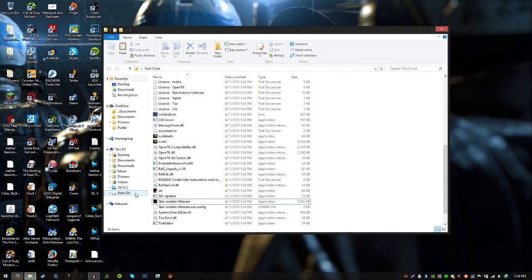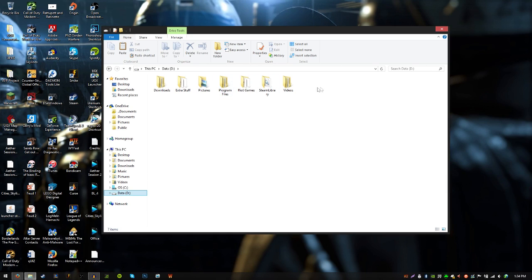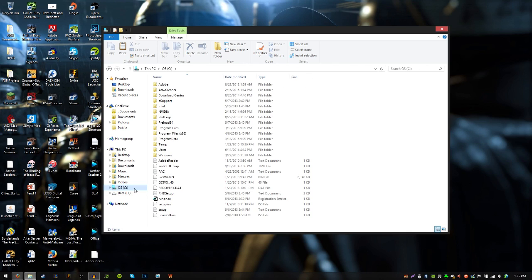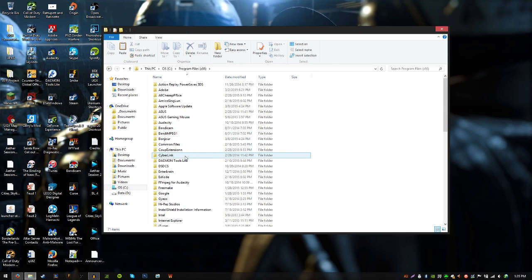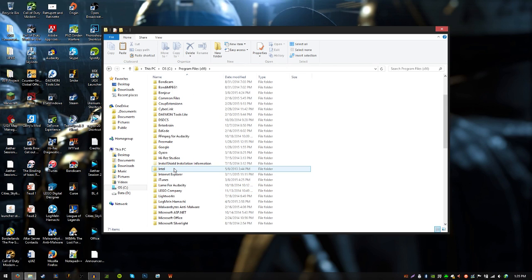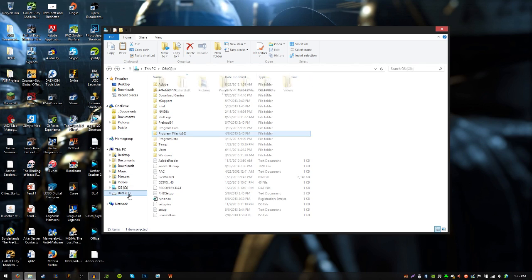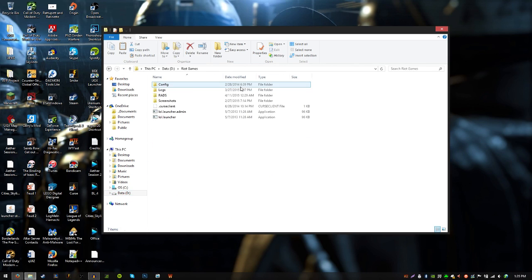I have mine under my data drive, in Riot Games, LoL Launcher. Usually for people who do a default download, it should be under your OS drive — your main drive — and Program Files. There should be something called Riot Games under R. It's not there for me because I installed it somewhere else. But that's what you want to look for: the Riot Games folder. You want to click on that when it prompts you to locate it.